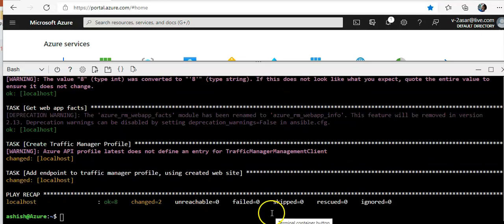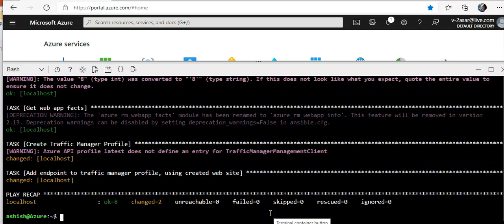All right. It worked this time. And now we created an app and used the Azure traffic manager.